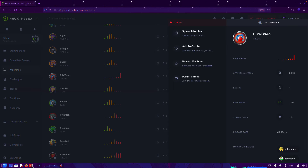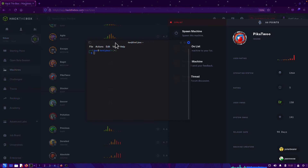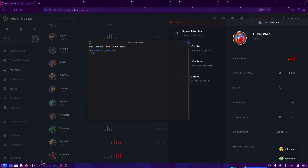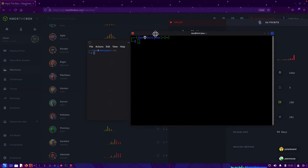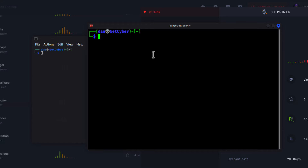I have two terminals. I have my terminal emulator that comes with Kali Linux, but I also have a Terminator terminal that I use quite a bit. I've customized this one quite a bit and it just gives me a better view of what I'm doing.